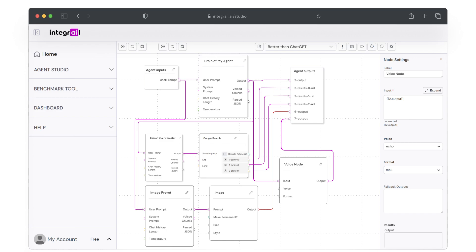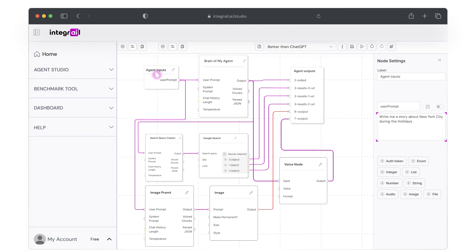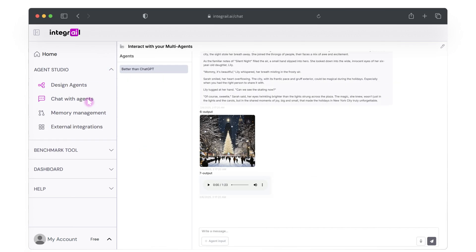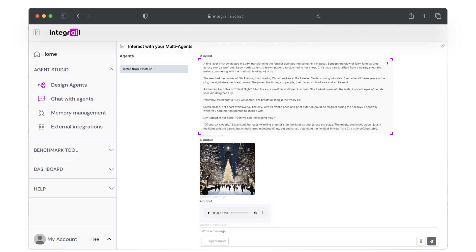All right, let's go ahead and test our voice capabilities. In the agent input, let's go ahead and use our New York City during the holidays prompt and run your agent. You should now receive a written story, an AI-generated image, and an MP3 file of your agent telling the story.